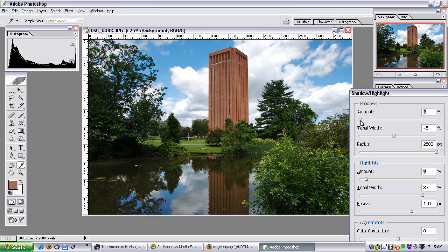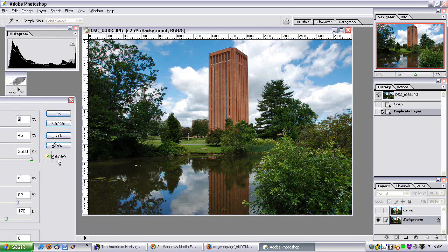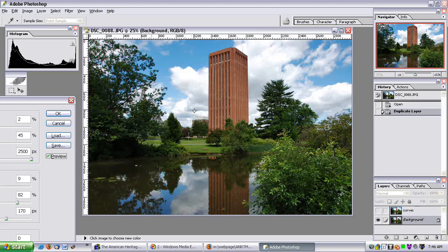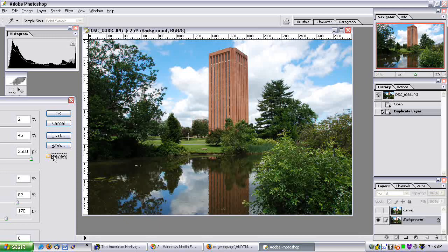Maybe about there. Now let me un-preview that. Massive difference. Preview it — it's brought the sky more in line with the mid-tones, so now it doesn't look so contrasty, but it looks more natural.